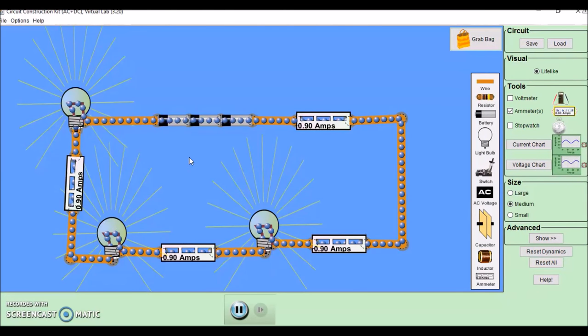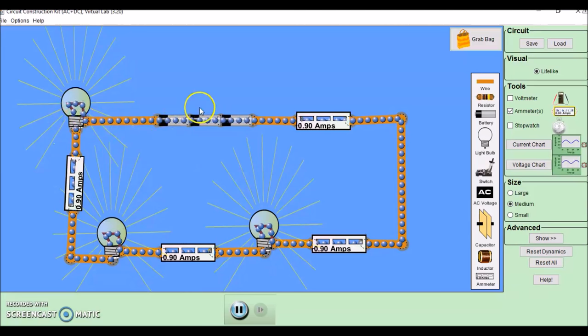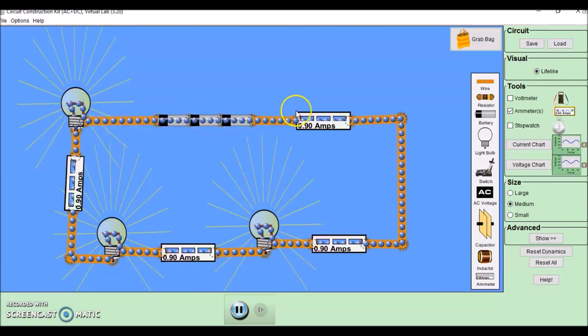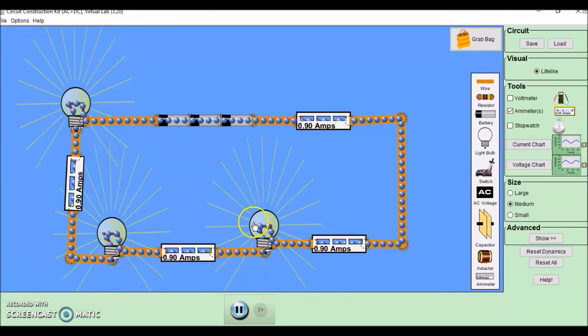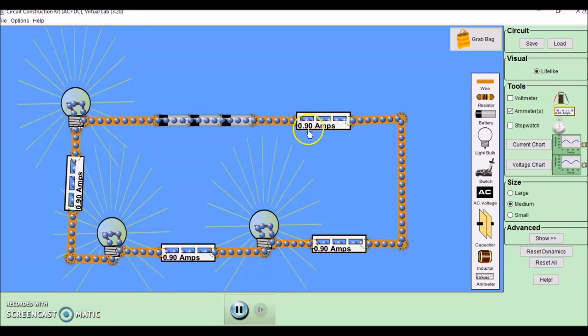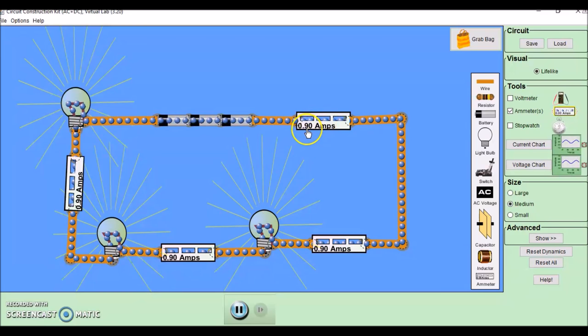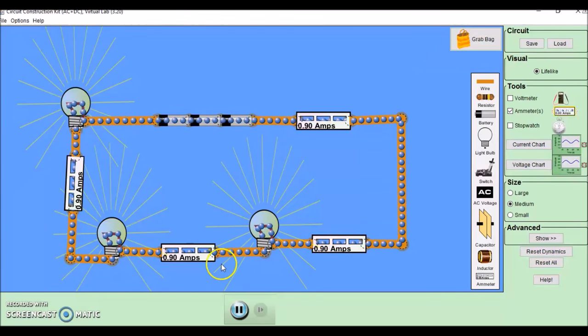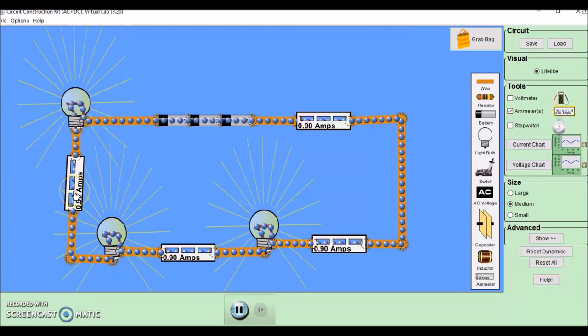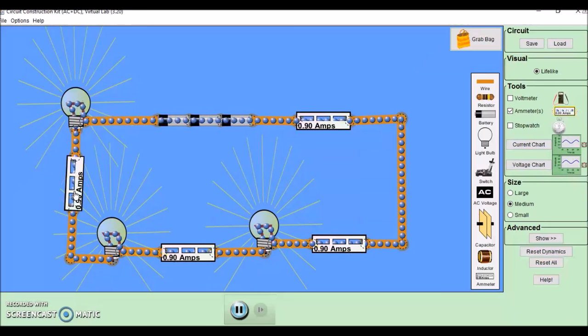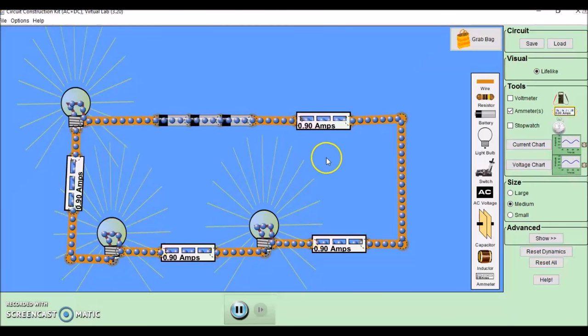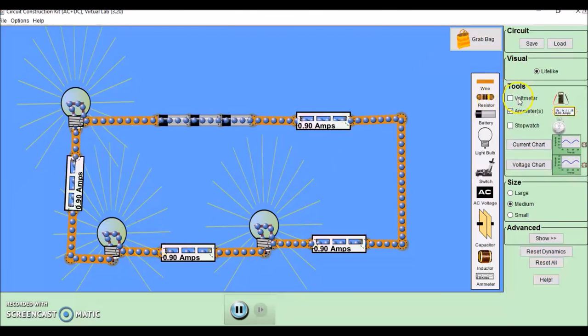Here I have a series circuit. You can see I've got my battery, ammeters, and three bulbs. If we look at the ammeters, they are all reading exactly the same. It does not matter where they're positioned, they're all reading the same current.